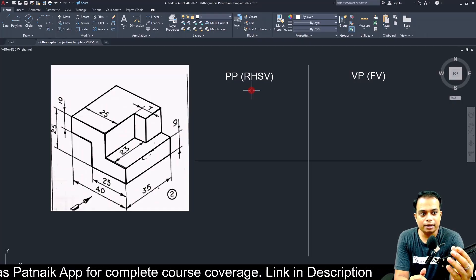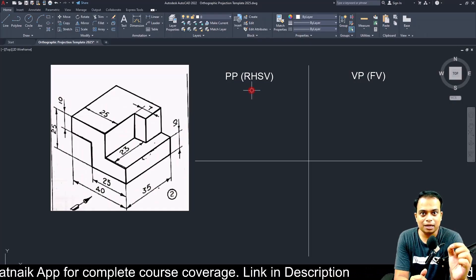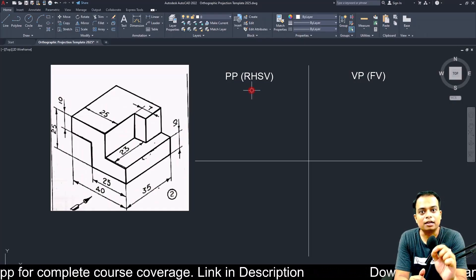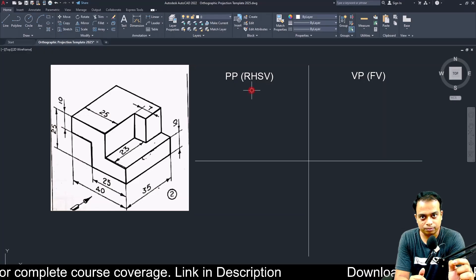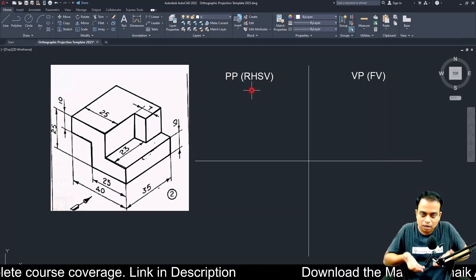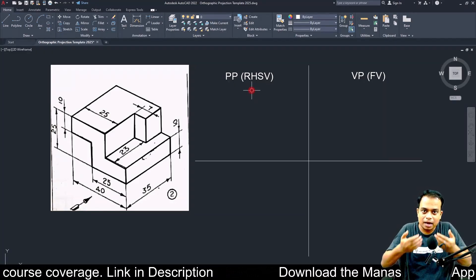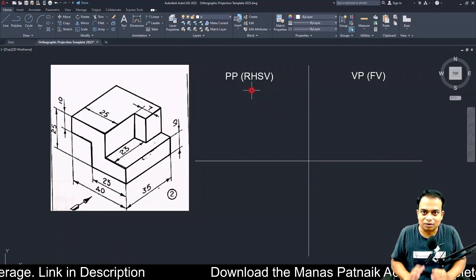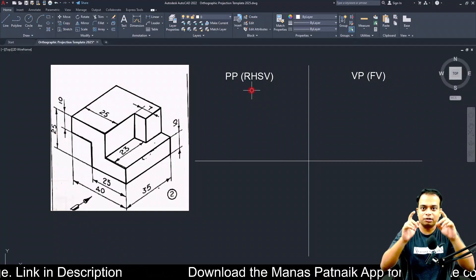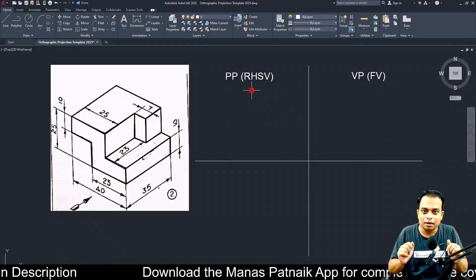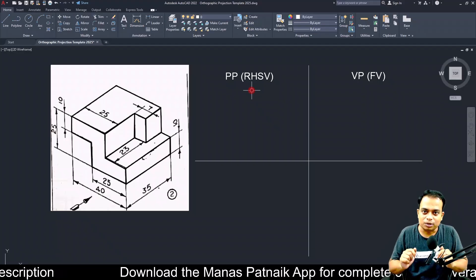This entire drawing will be made keeping in mind that it is a case of first angle projection, which means that the object is above the HP and in front of the VP. The object lies between you and the plane of projection.